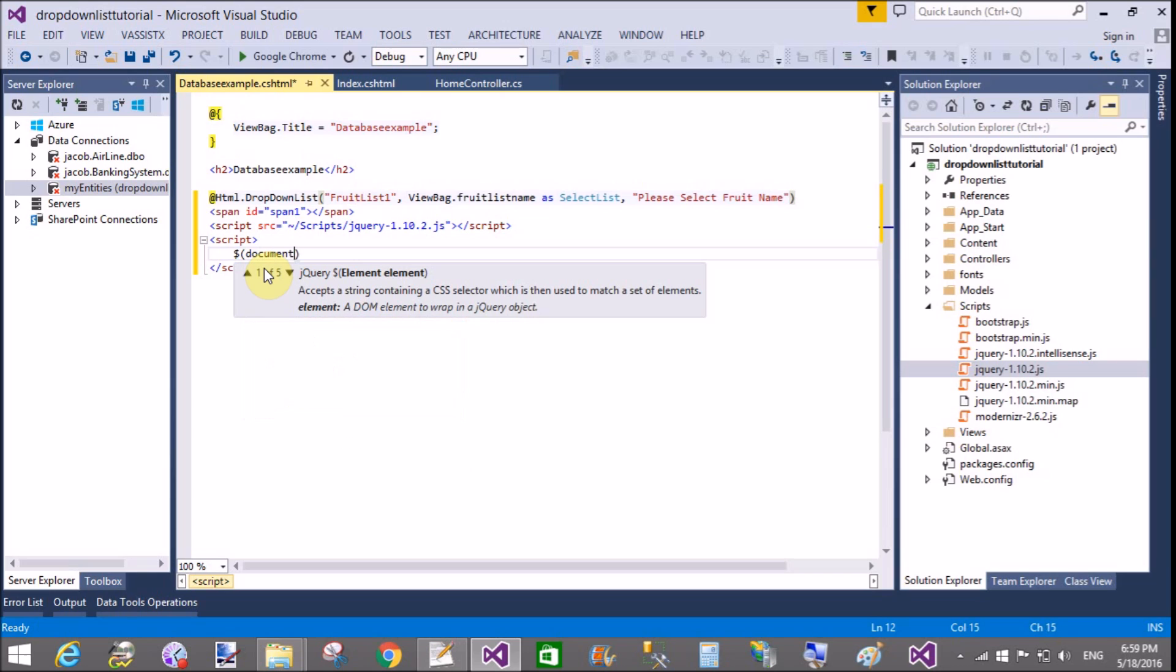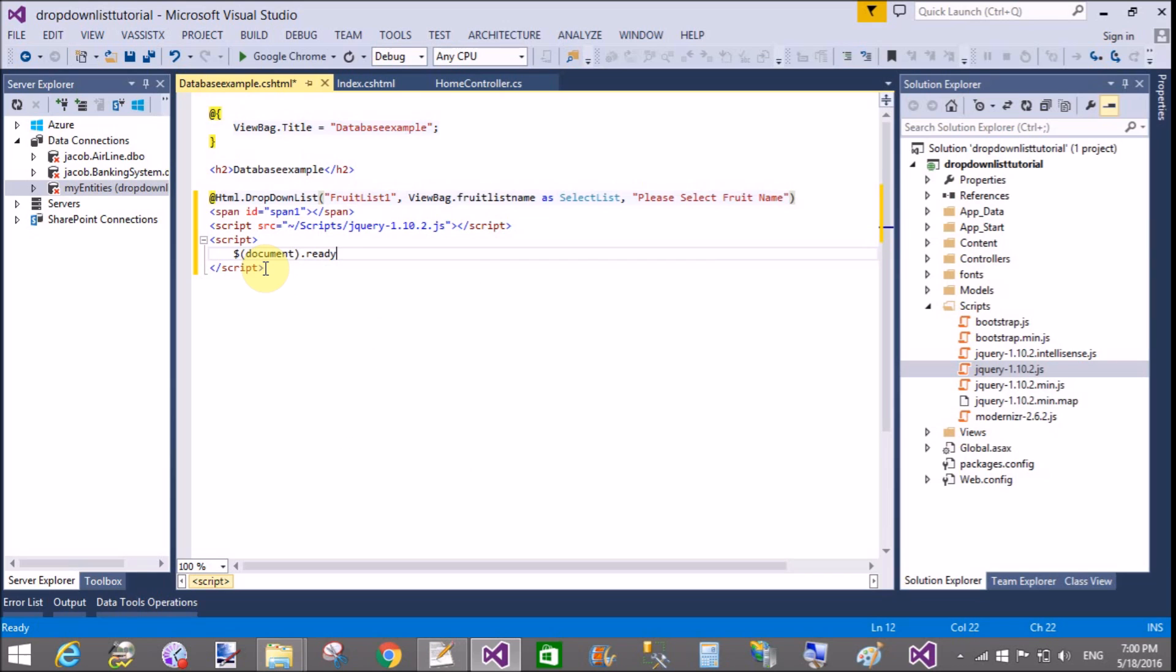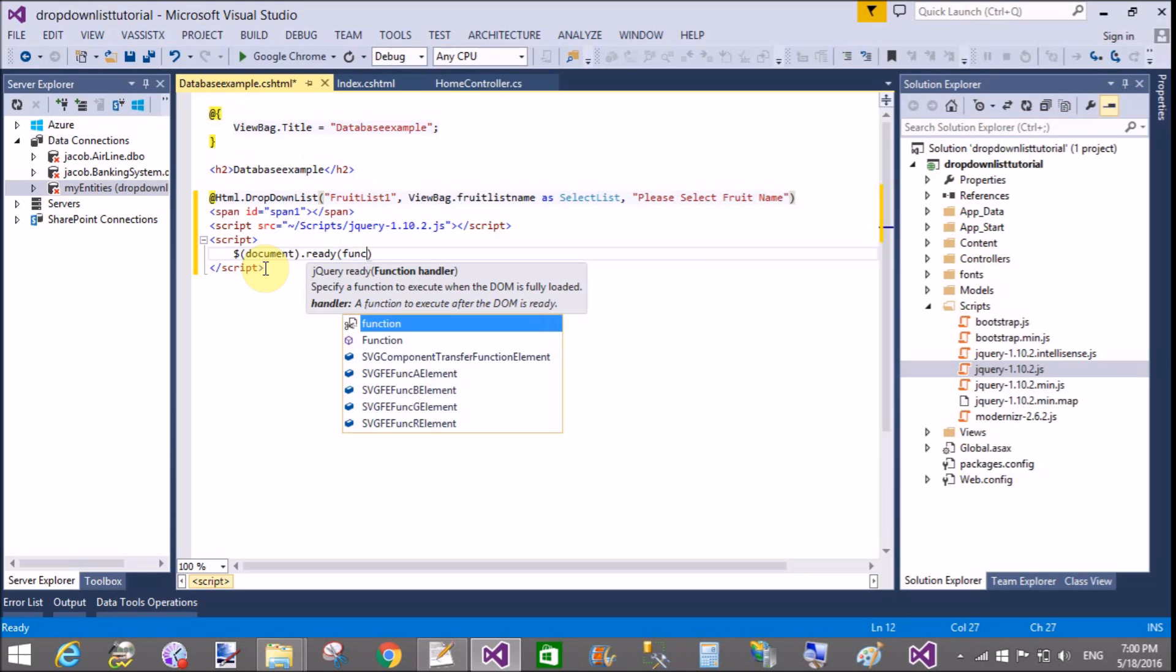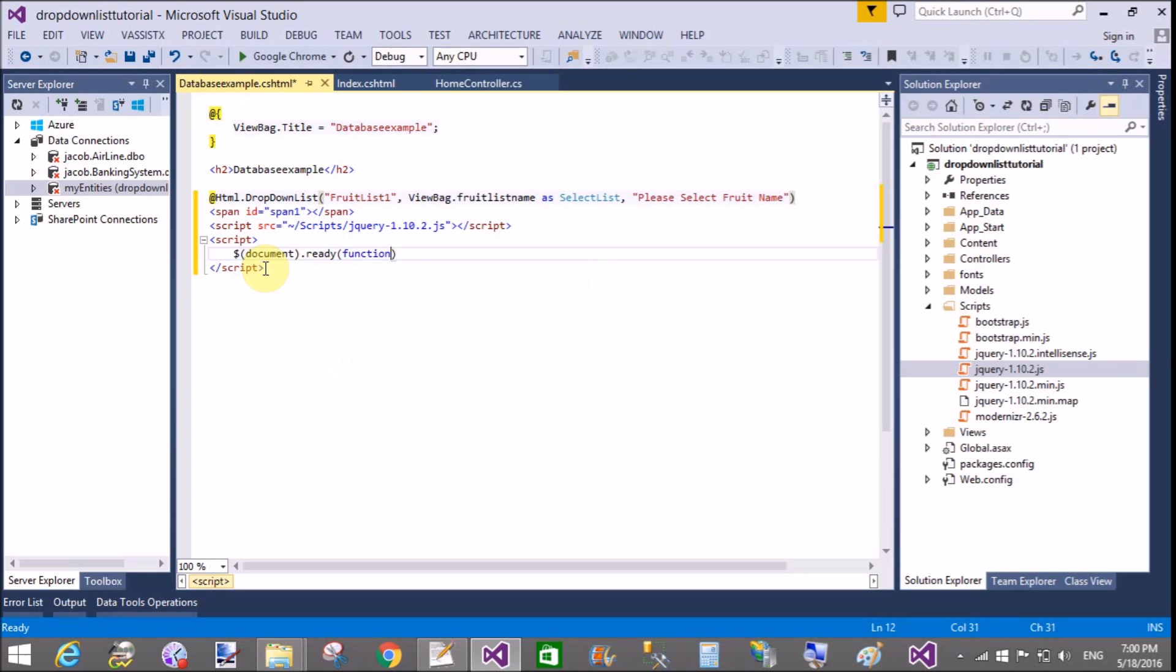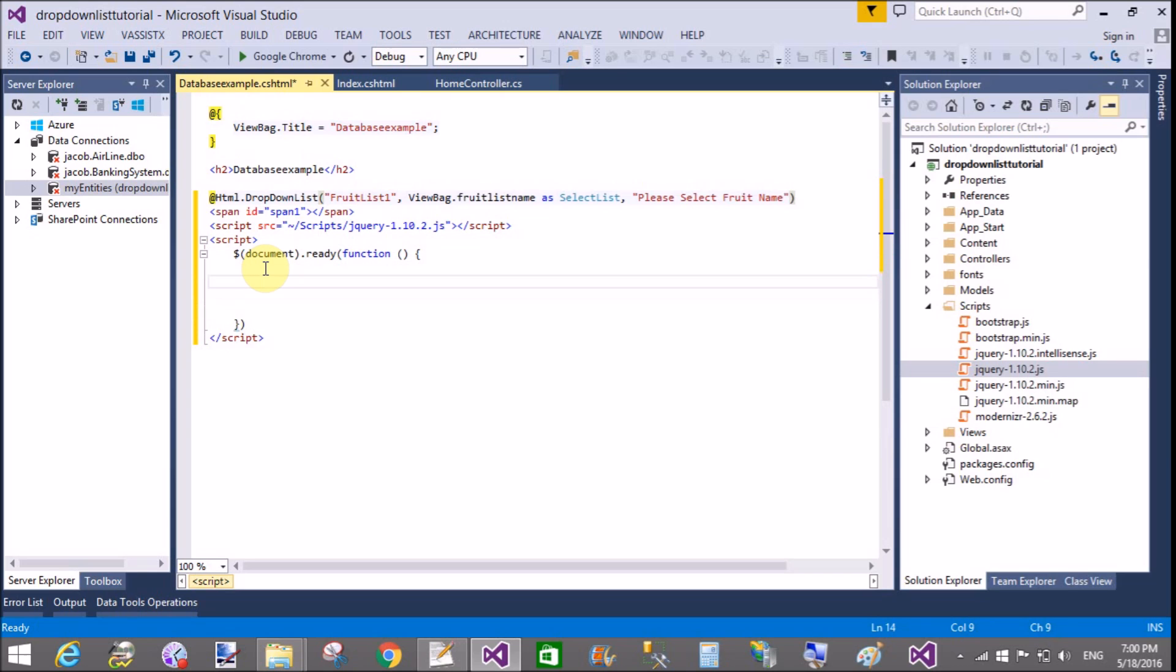So you can do this by using the jQuery change method. So here we have a simple method document.ready and in the ready we have a function.